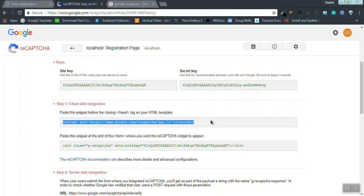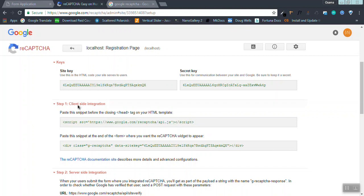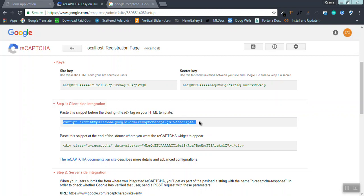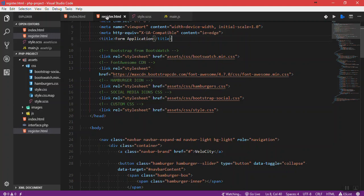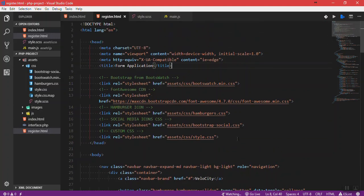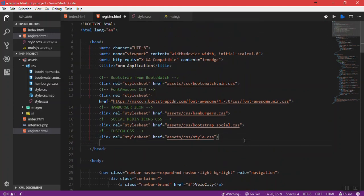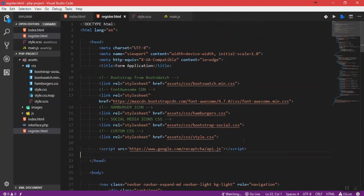As mentioned here, paste the snippet before the closing head tag in your HTML script. I'm going to copy it, go into my registration page and paste the snippet before the ending of the head tag.